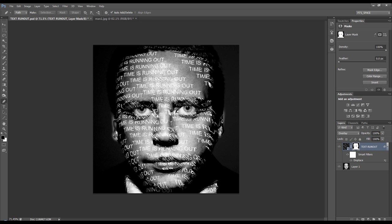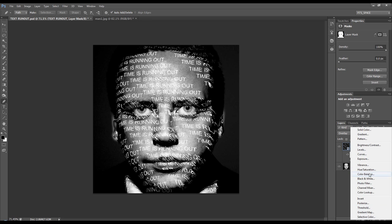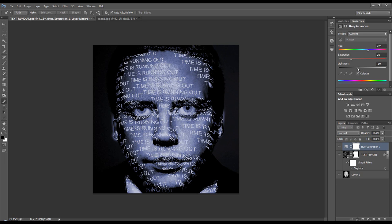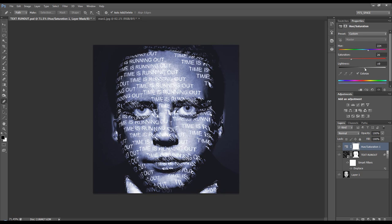Let's just put a hue saturation adjustment layer, colorize, let's make it kind of blue. Like so.